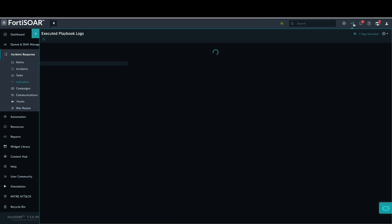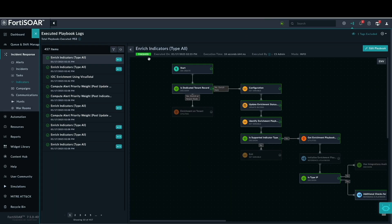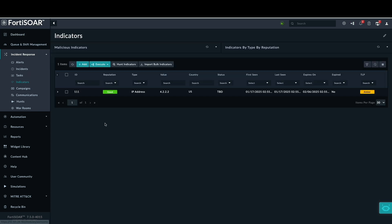The workflow icon provides access to a list of background playbooks and their execution details. The playbook execution logs confirm the IP address enrichment process.